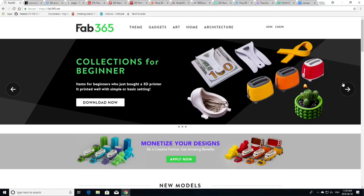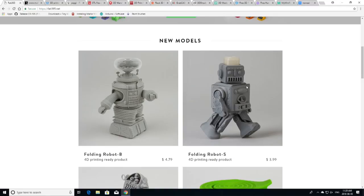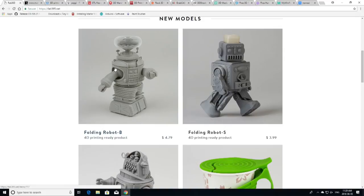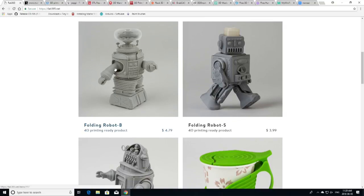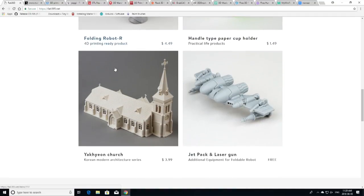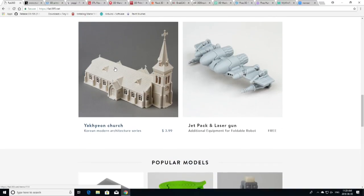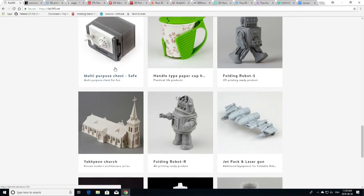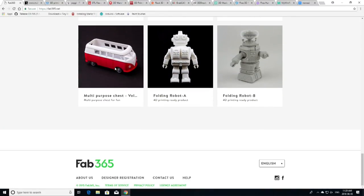And last but not least, somebody I've discovered recently is Fab365. This is Gusen Kwon from Korea, from South Korea. And you've seen this robot on the show recently. So I've got a few of his designs as well. We've got the tea mug. We have the latest one, the robot B, the folding robot B, which is B9 from Lost in Space. A few people have already printed that. I haven't yet. There's Jetpack. Some of his models are free, some of them aren't. The popular models you're going to find are right there on the first page as well. So Fab365, go and give Gusen Kwon a little bit of love as well.